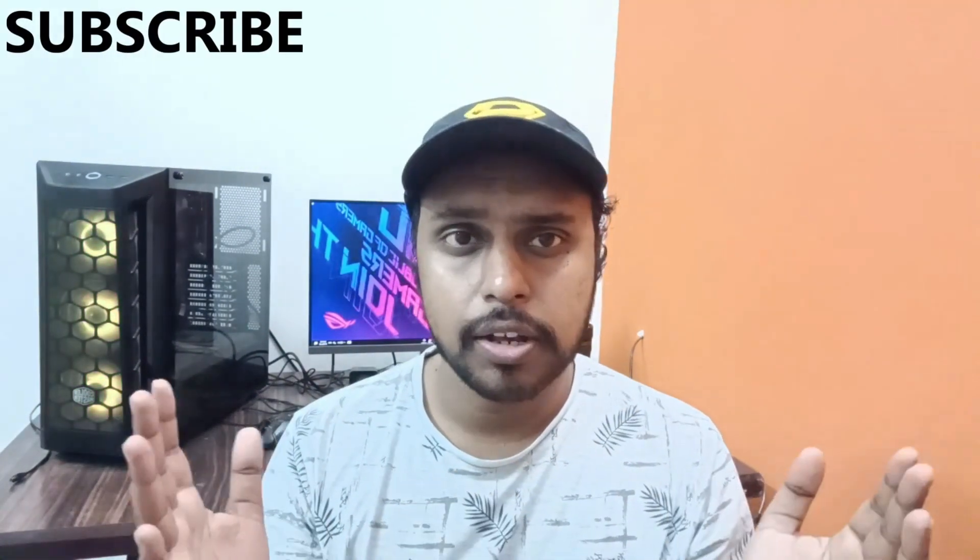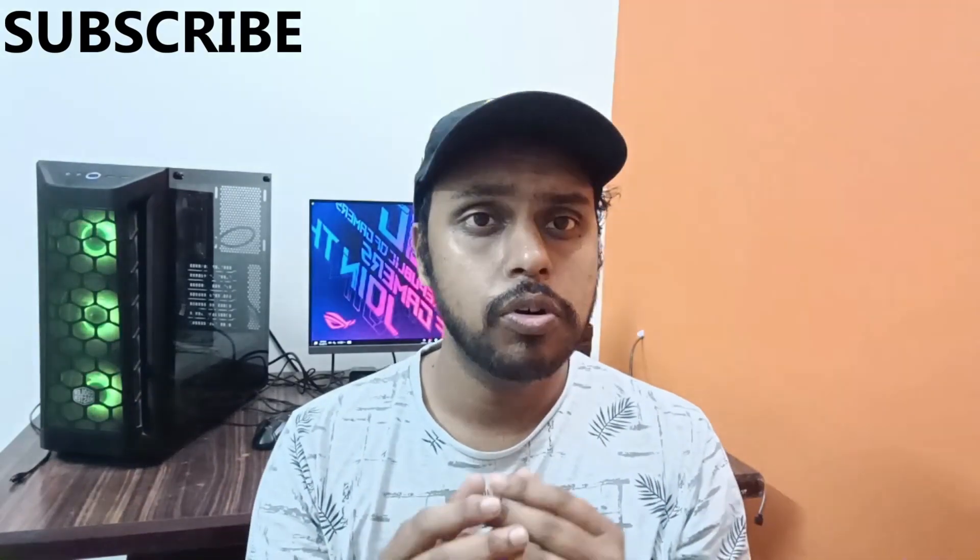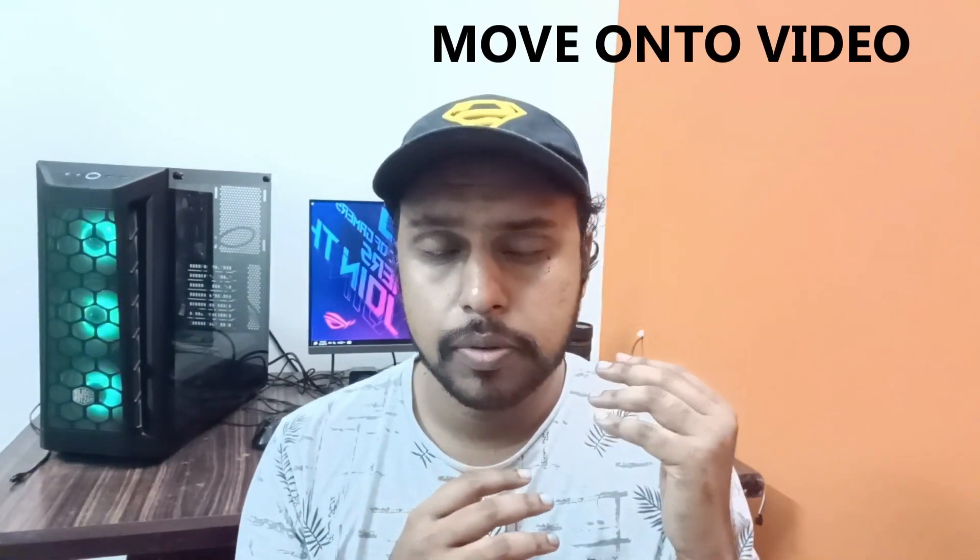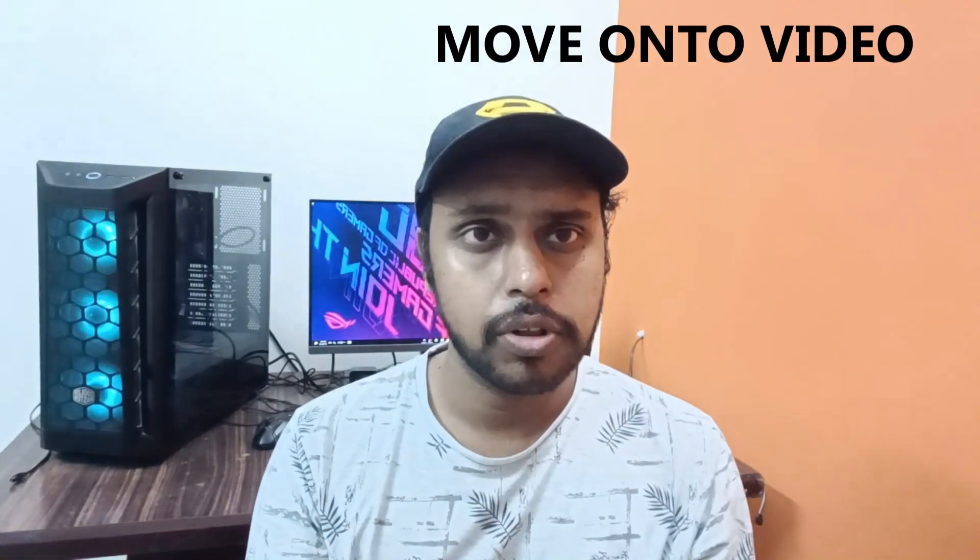And if you are new to this channel, make sure to click on subscribe button below and we quickly move on to the video.